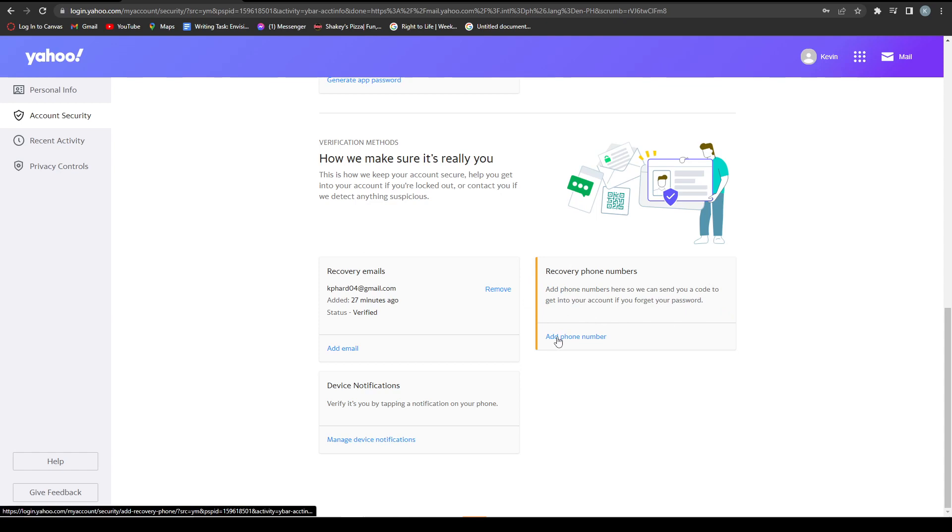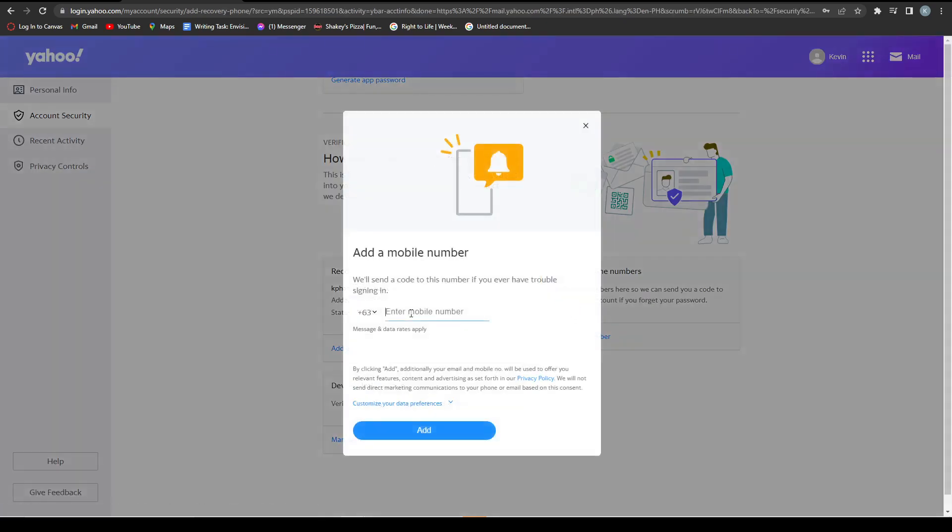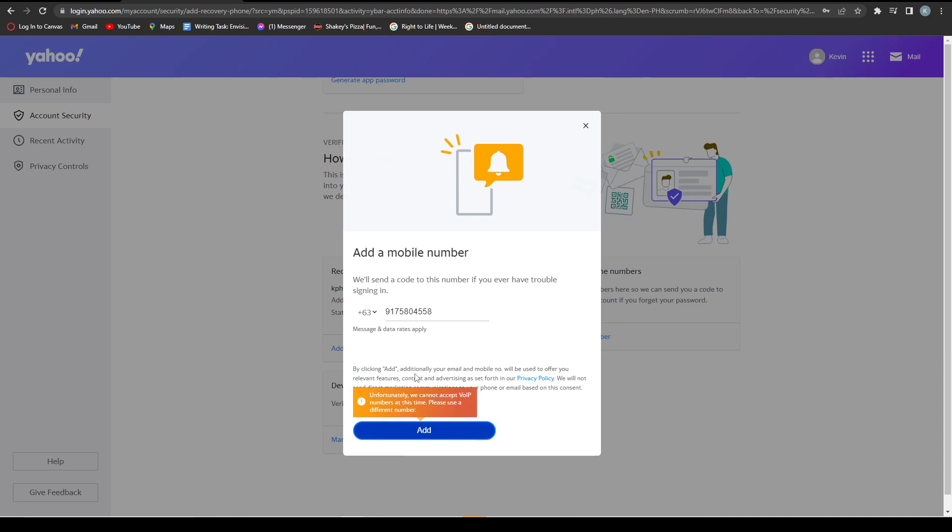Click Remove and then add your new phone number. Once you click Add, it will usually send a verification code to your phone number. Yahoo Mail will ask you to input that code to verify that phone number.